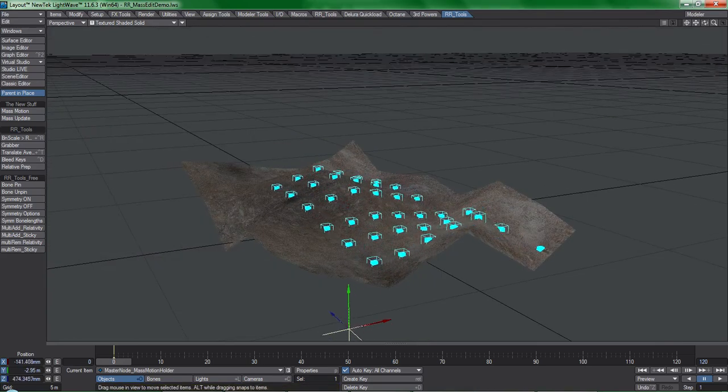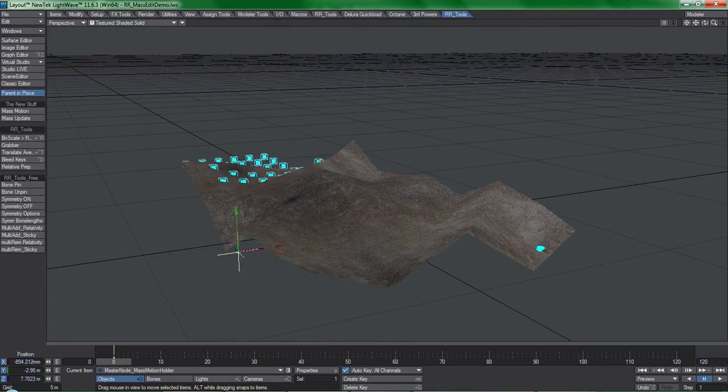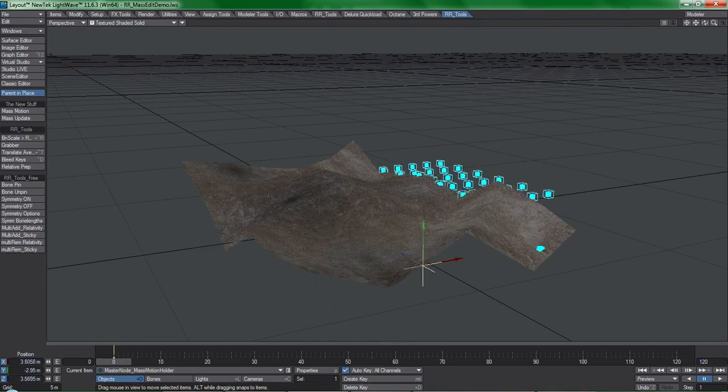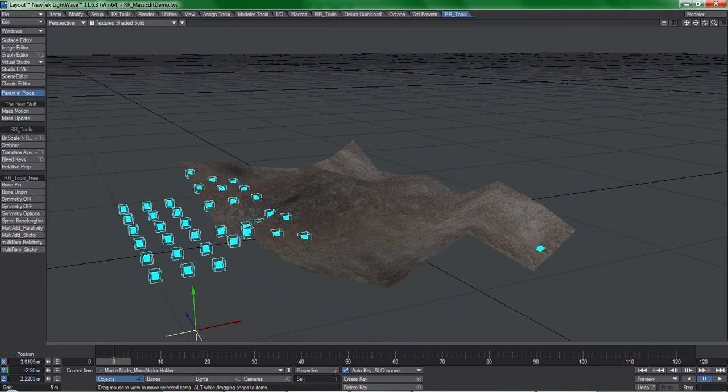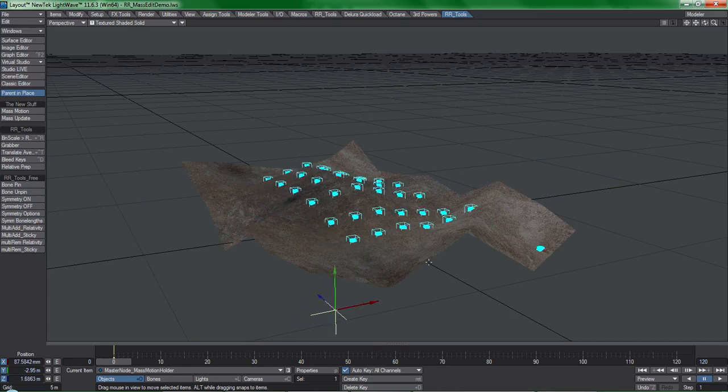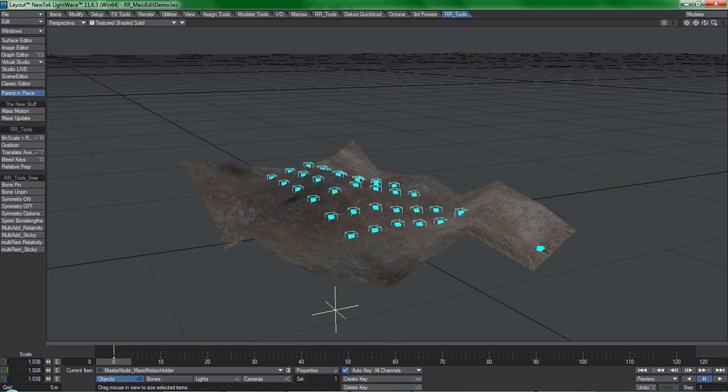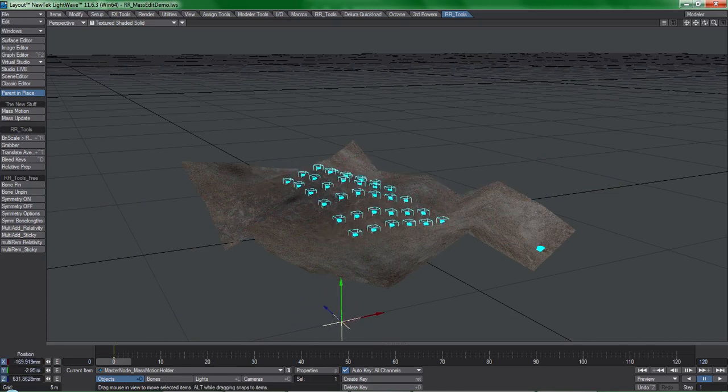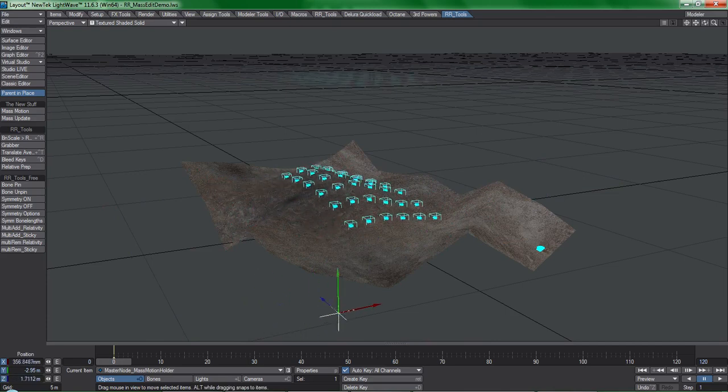Moving these down to the ground plane, I can roll these nulls over the terrain. Applying raycasting to this many items isn't something that you can do practically in native lightwave.